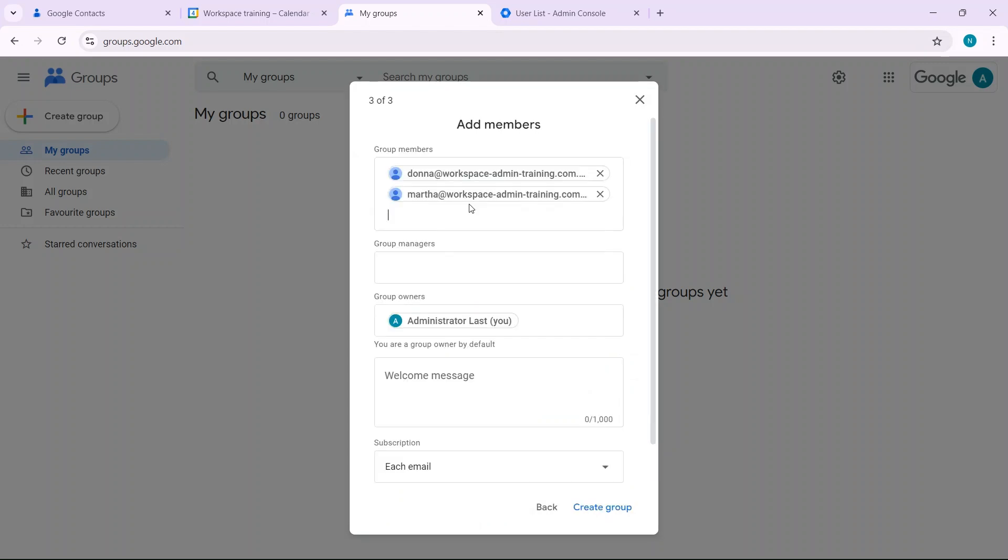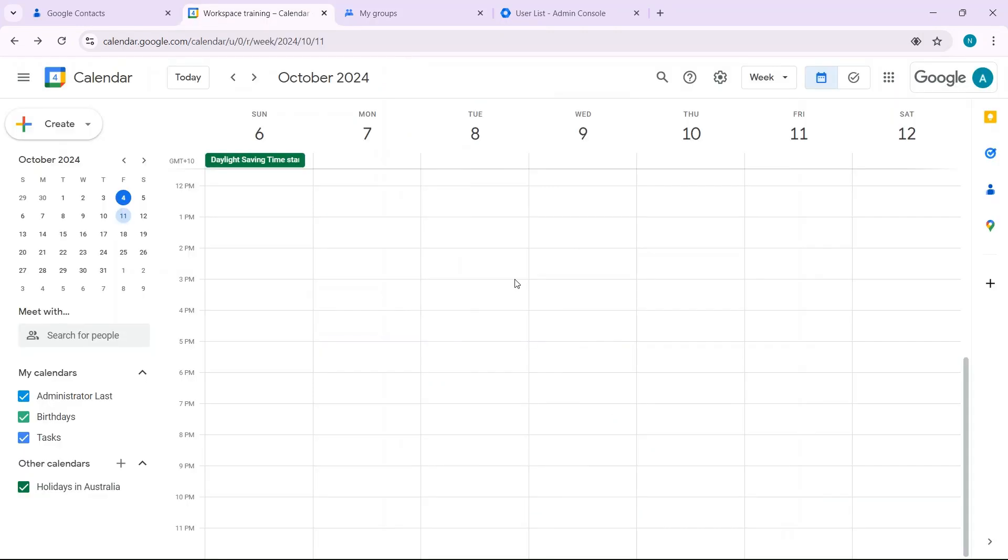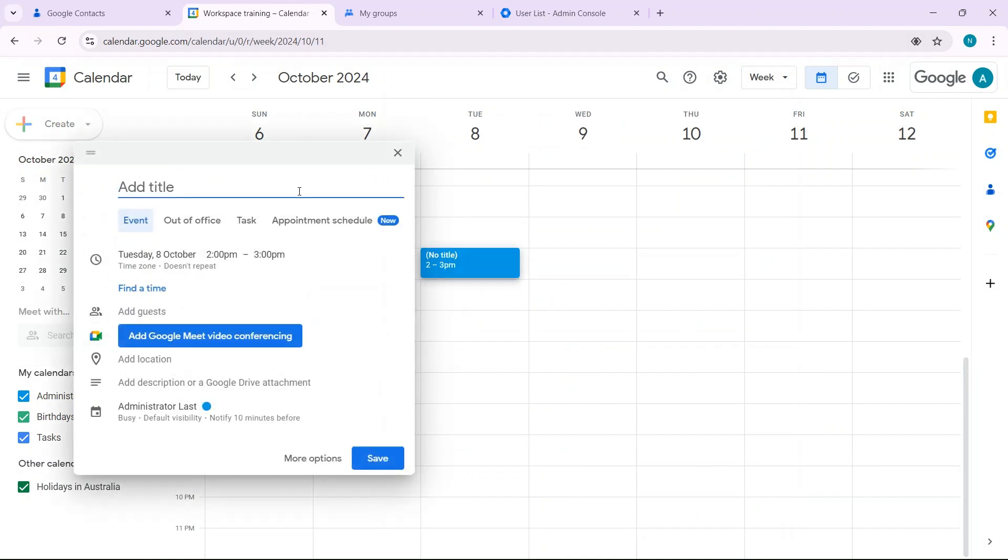Add your members here, then click on create group. Then go back to your calendar and create a meeting again.